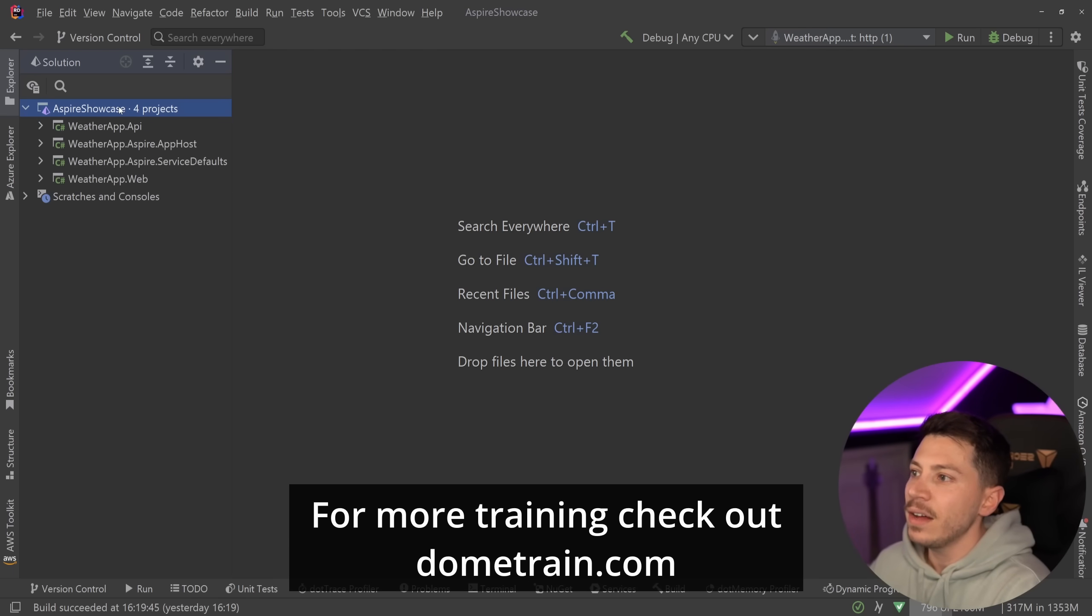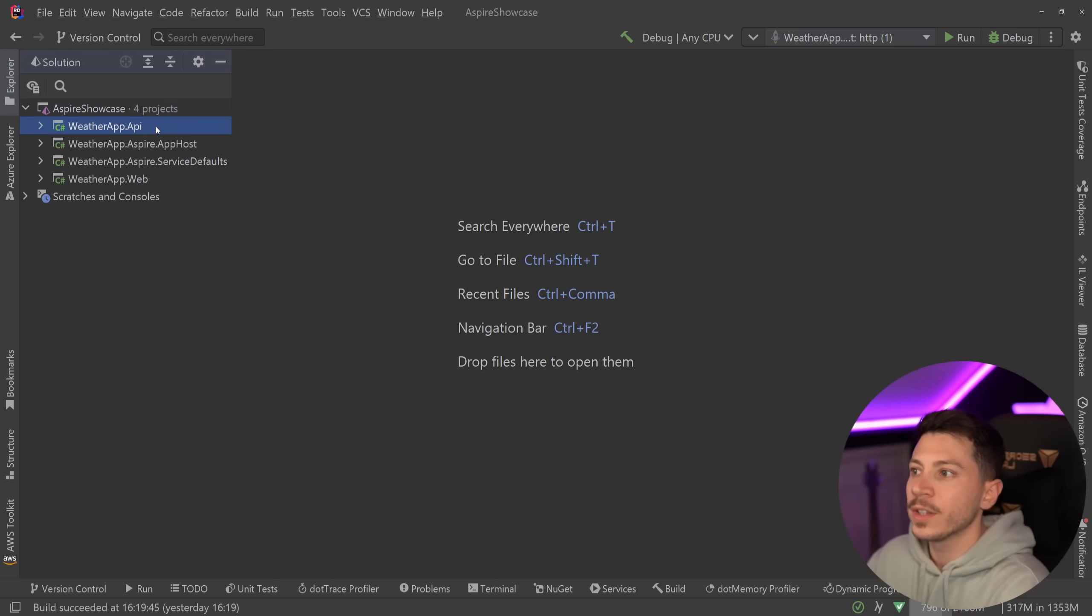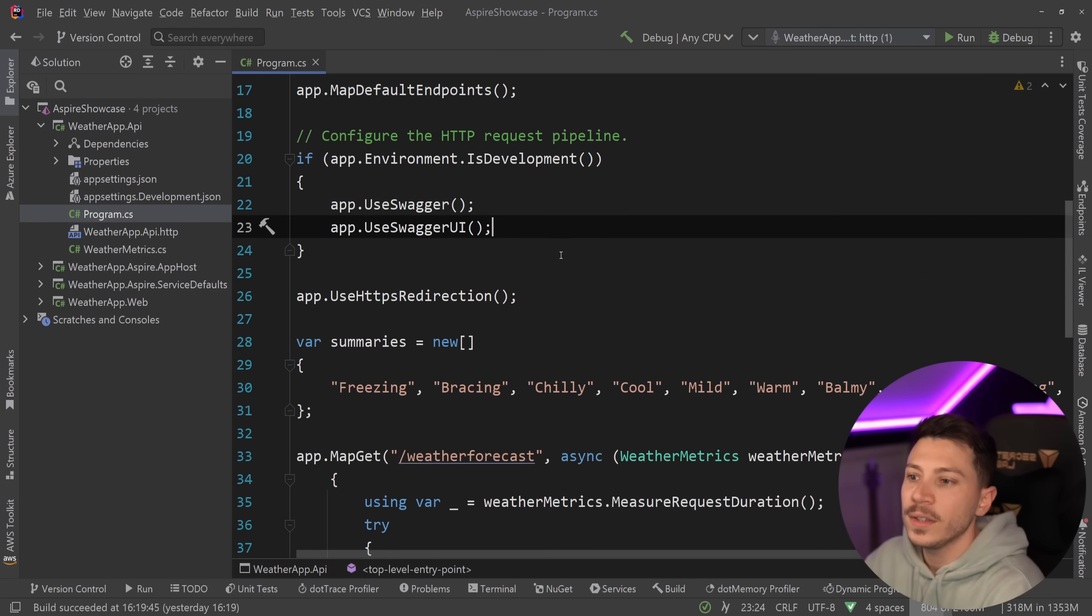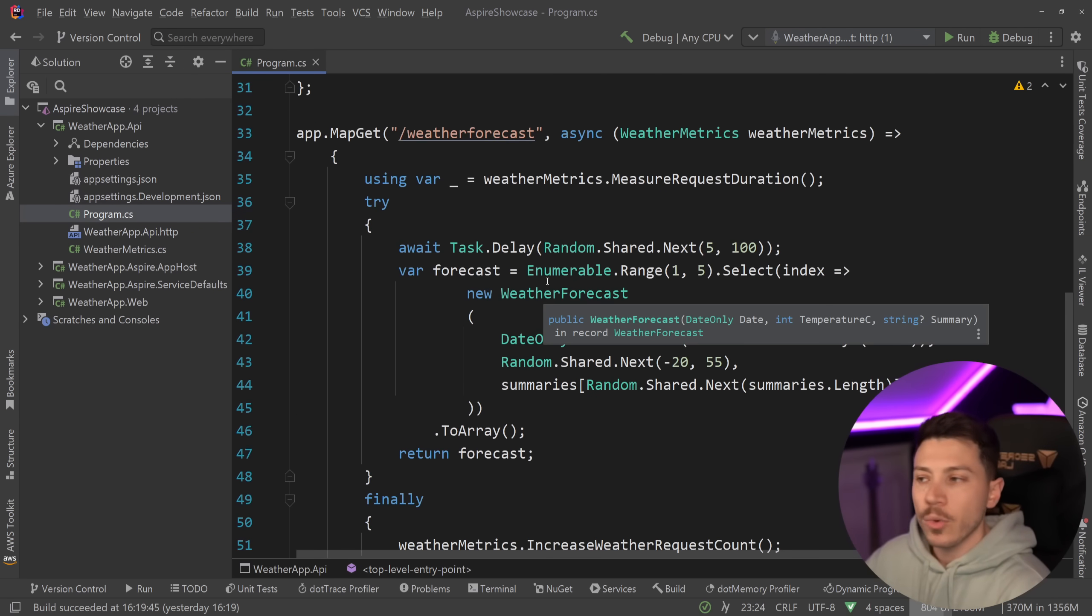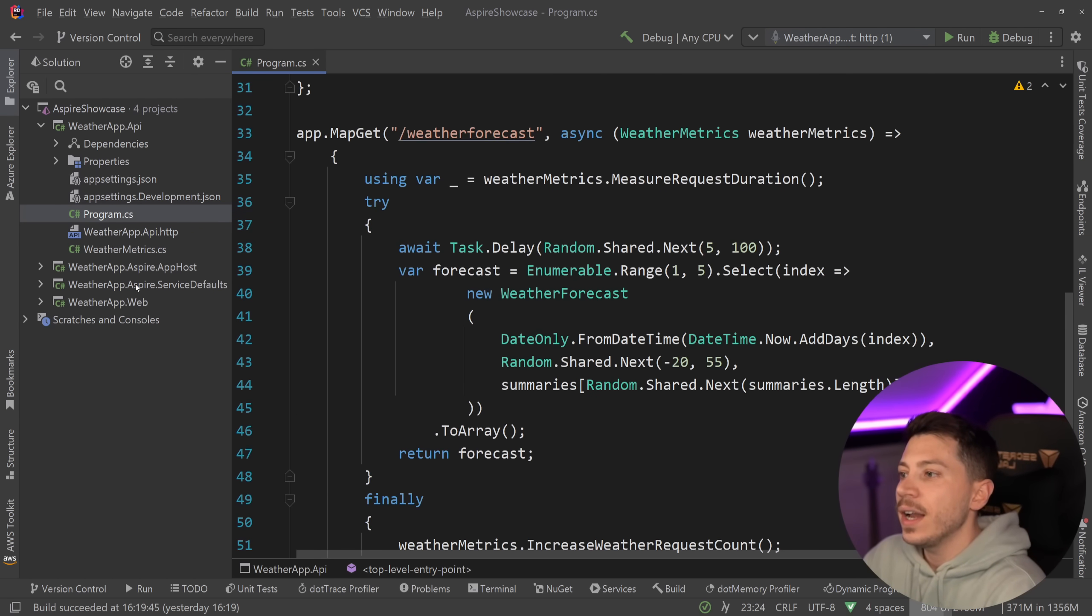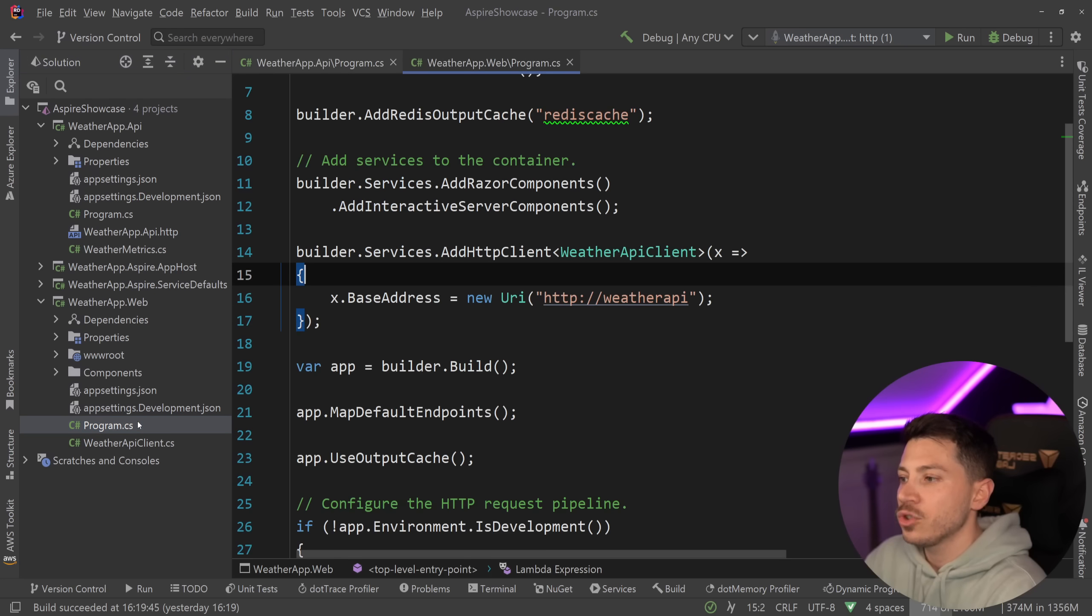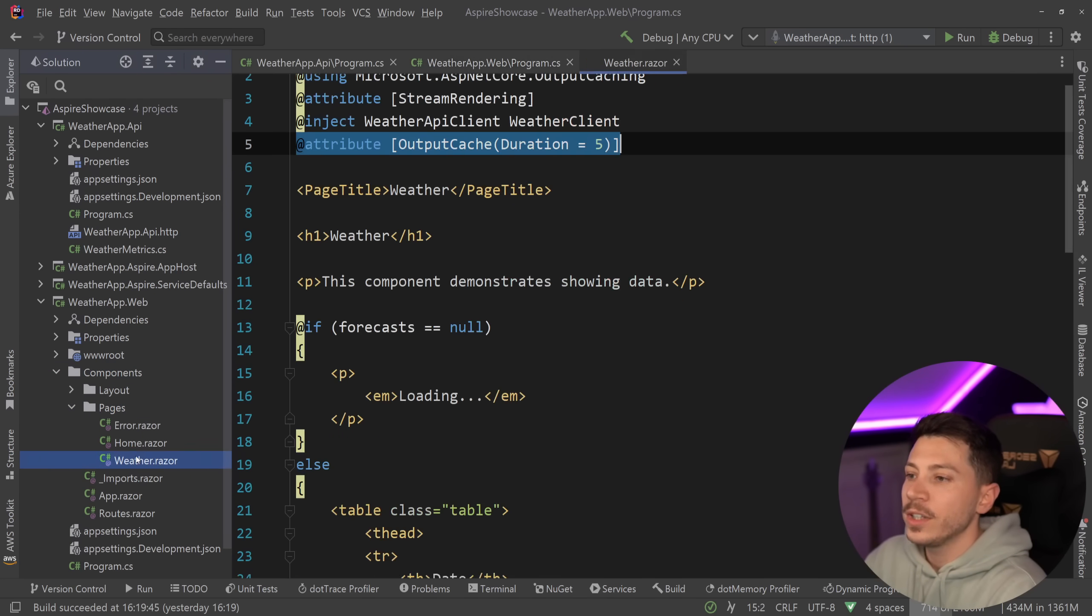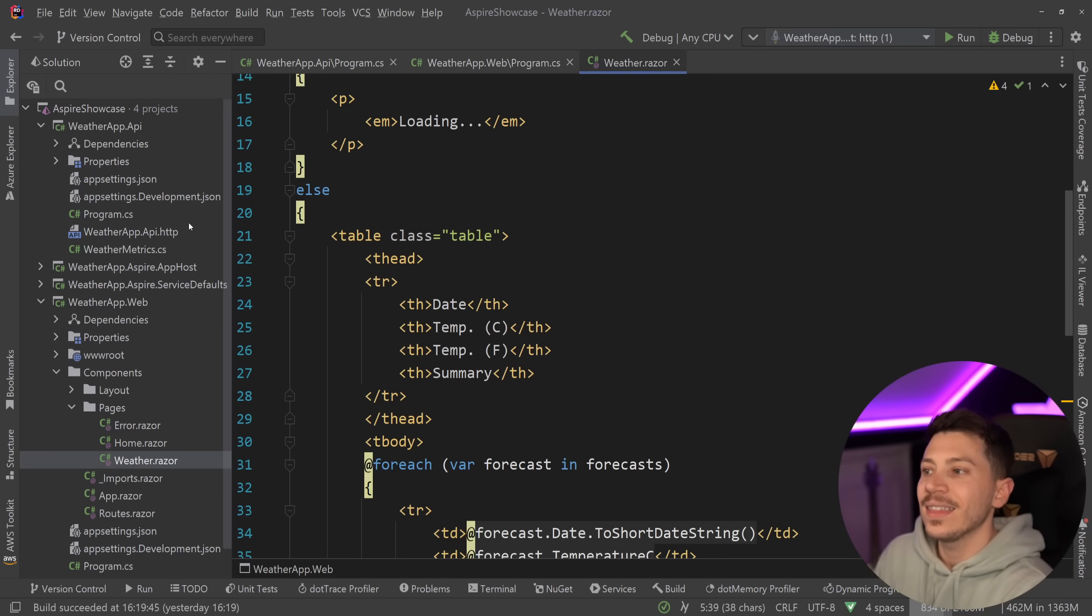Let me show you what I have here. I have the typical .NET Aspire showcase project. I have an API that returns in-memory weather, and then I have a Blazor web application over here which has a weather component or weather page, and I can get that weather.